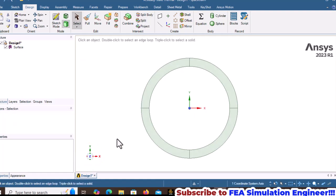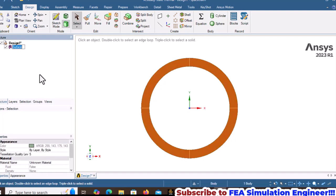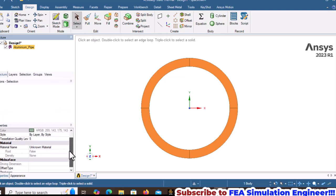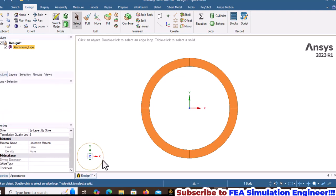Rename this surface as Aluminum Pipe. Inside this pipe, steam is flowing at 110 degrees Celsius. Now close SpaceClaim.